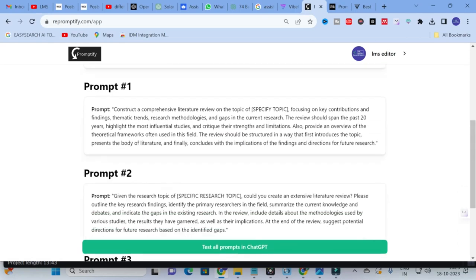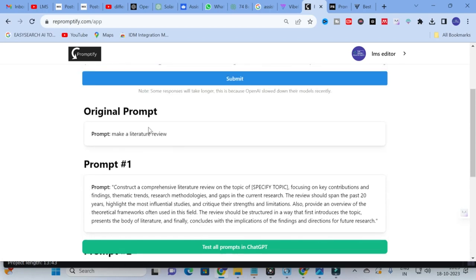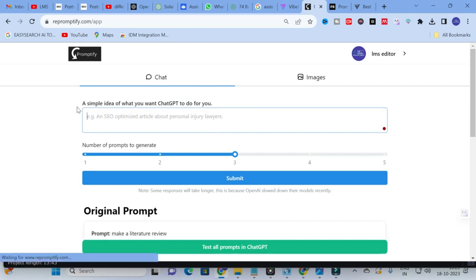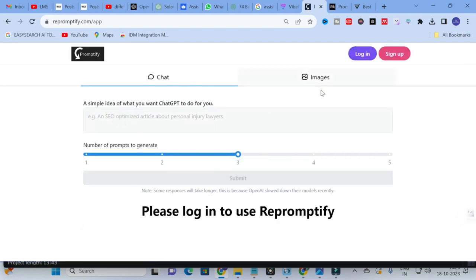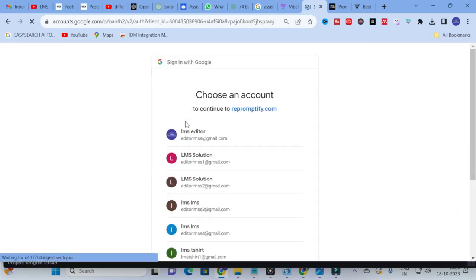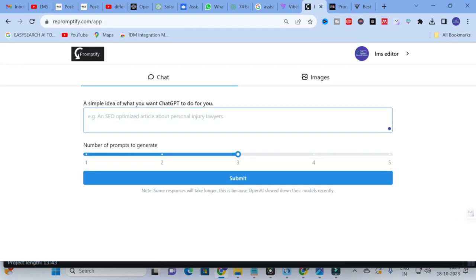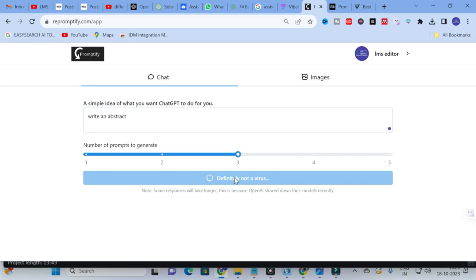You can comment which prompt you like for the literature review. Now let us try Repromptify for writing an abstract. I will refresh and use the chat Repromptify again. I am going to type 'write an abstract' and set the number of prompts to 3, then click Submit. Repromptify will generate better prompts to ask any AI tool to write an abstract.